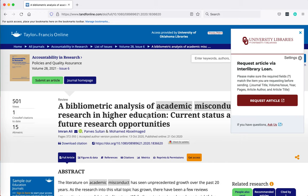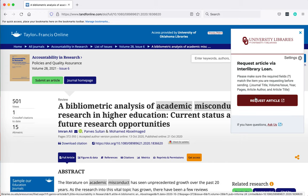This time the Lean Library browser extension is telling me that OU libraries does not subscribe to the Accountability in Research journal, but I can request it through interlibrary loan. So I'm going to click on this request button.